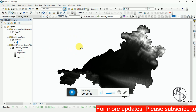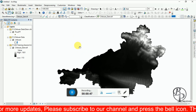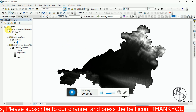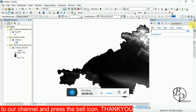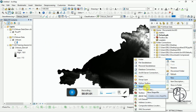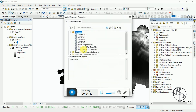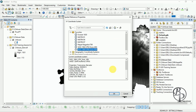Before entering into the Spatial Analyst tool, I want to focus on the Snap Pour Point. For this we have to create a pour point, which I have already created. We have to create a shapefile by going to the Catalog, creating it at the desired location — go to New and create a shapefile, give it a name, and the feature type must be Point. Then set the coordinate system to match your data, otherwise it will get a datum conflict later on when we run the tool. Click OK.